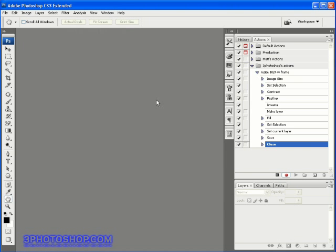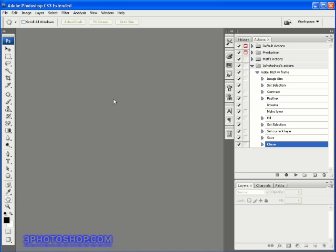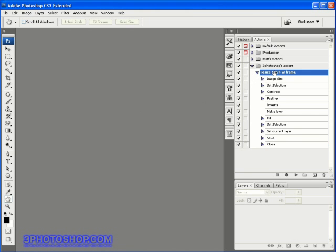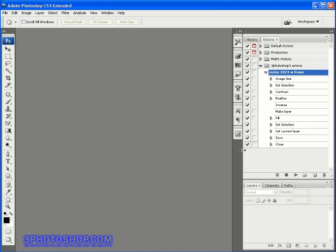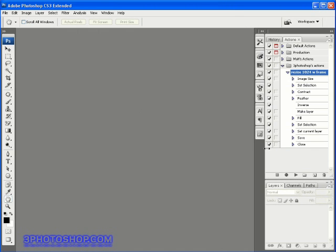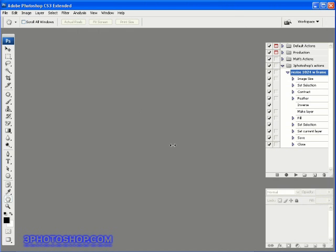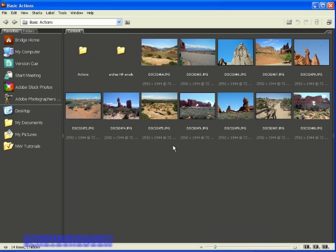Now we need to stop the action recording, and we'll do that by selecting the stop button over here on the actions palette. Now for the moment of truth, we're going to test the action and then run it on a batch of images. I'm going to make sure that we've got the action itself active, then I'm going to hit Ctrl Shift O, or Command Shift O on the Macintosh, to open up the Bridge.